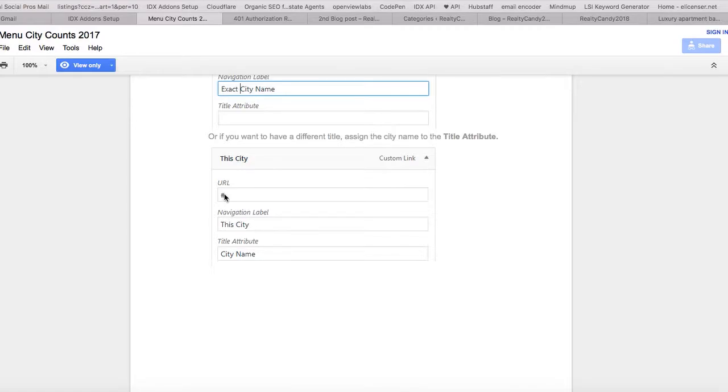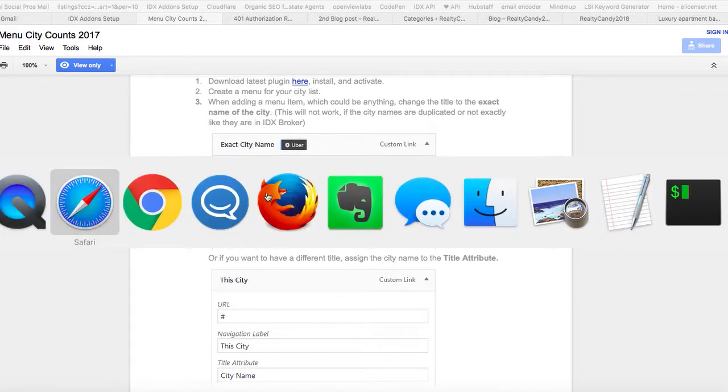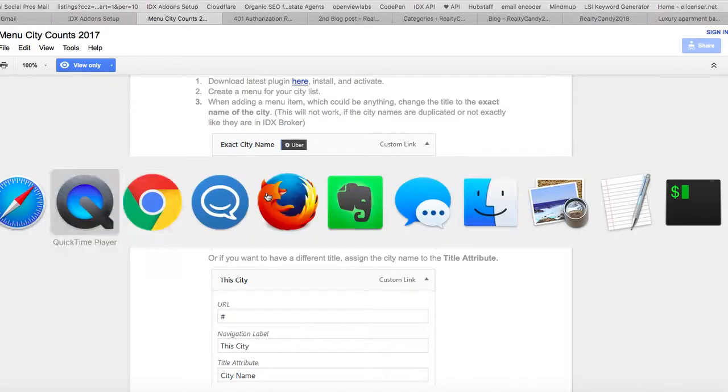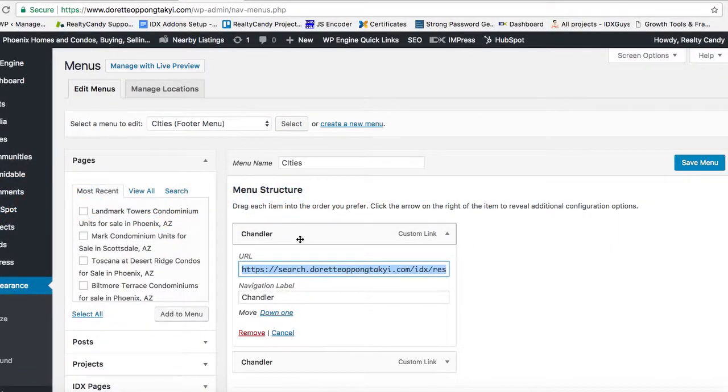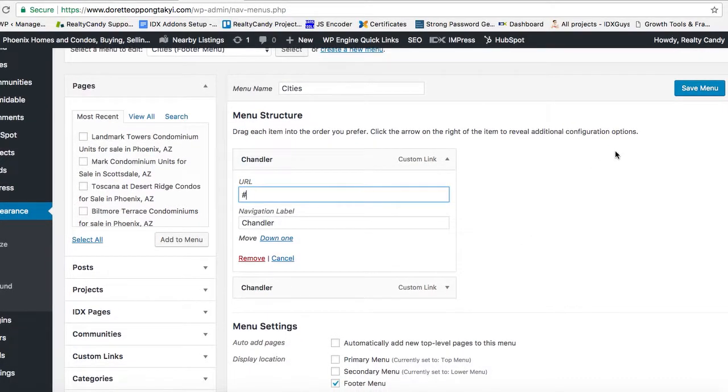I can see the URL has this blank in it, so I'm going to switch that to show that blank spot. Let's do that and save the menu.